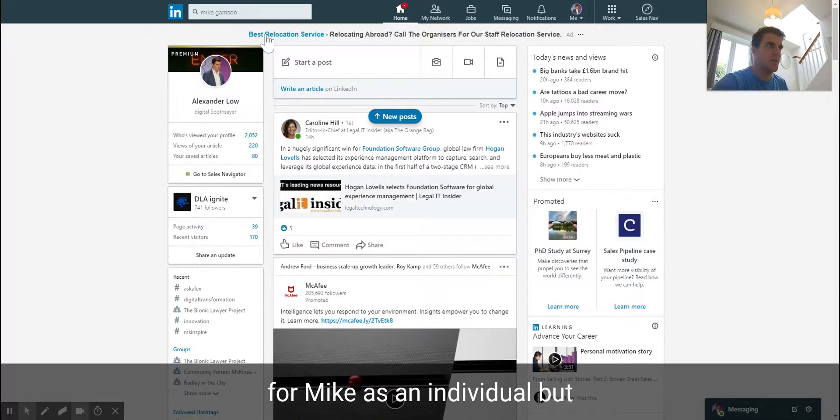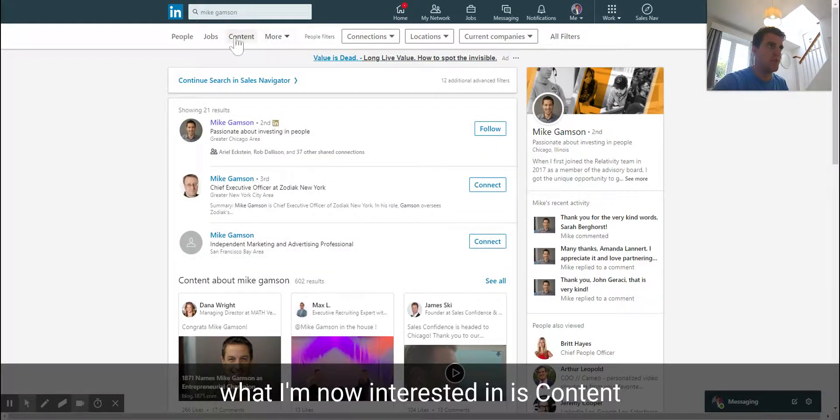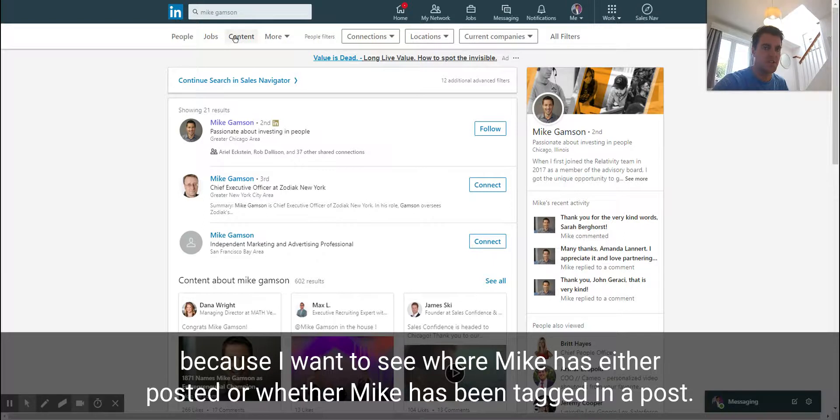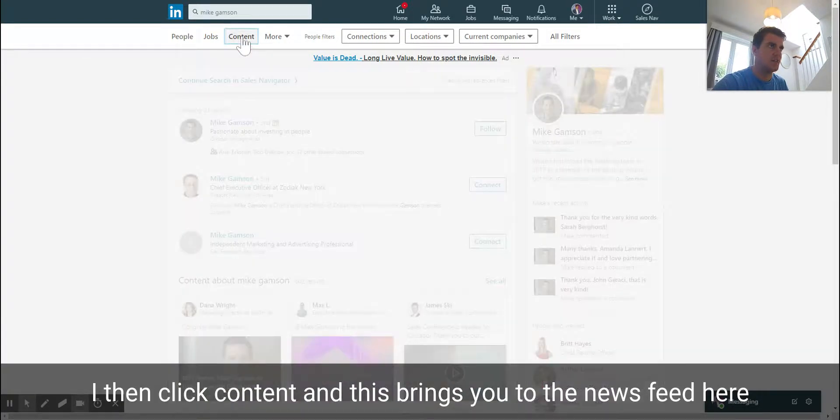But what I'm now interested in is content because I want to see where Mike has either posted or whether Mike has been tagged in a post. I then click content and this brings you to the newsfeed here.